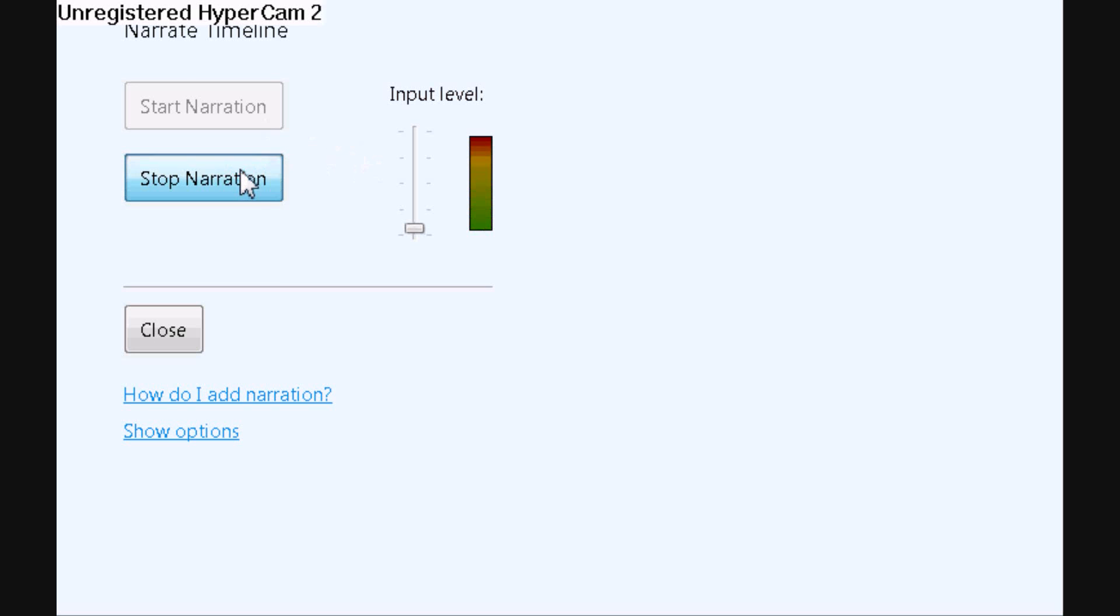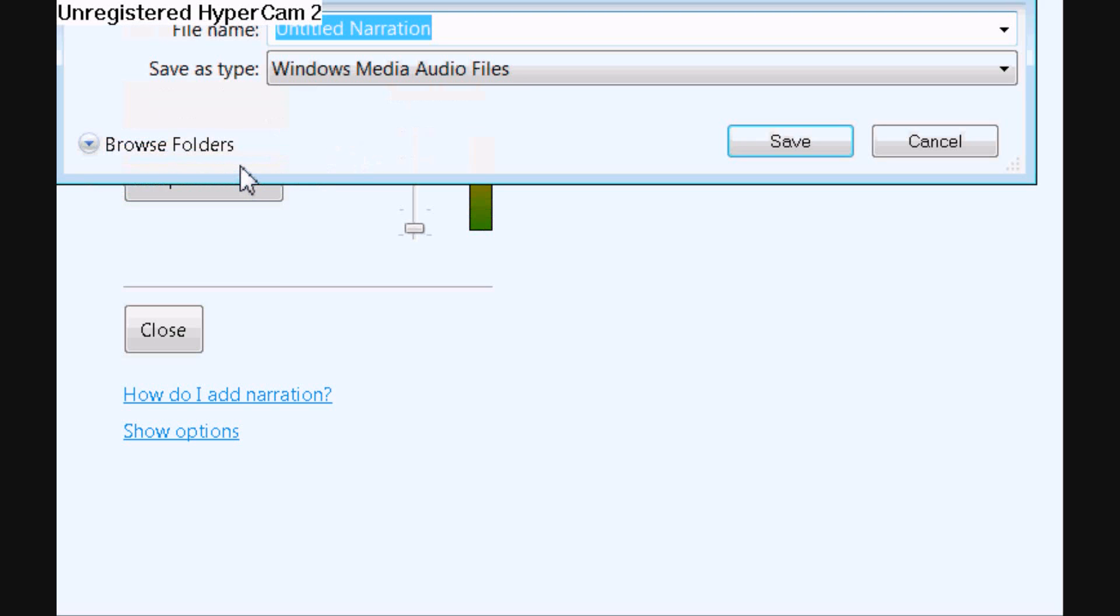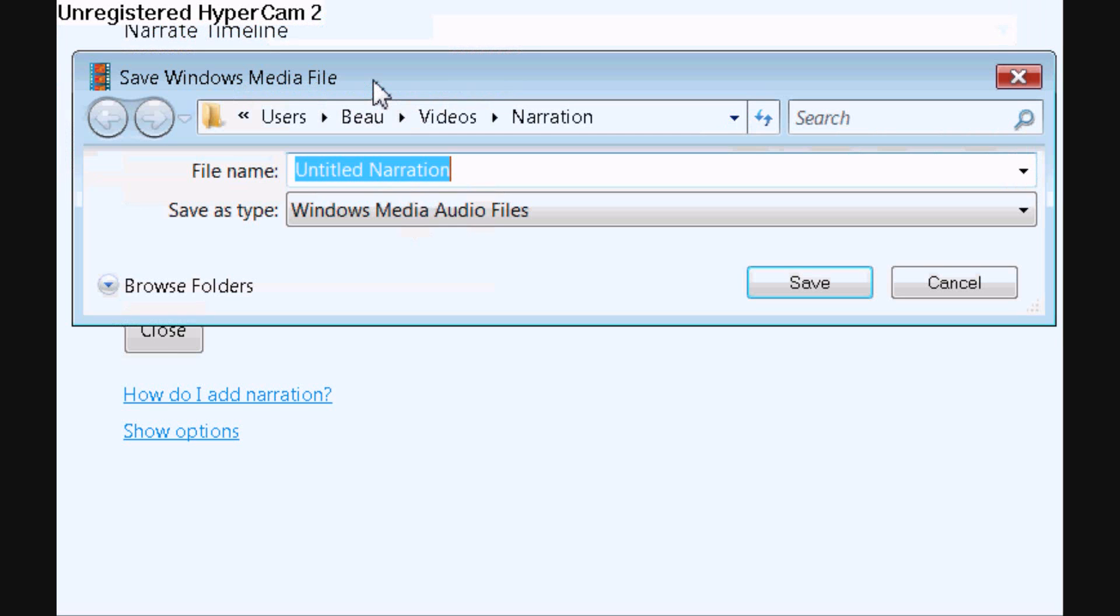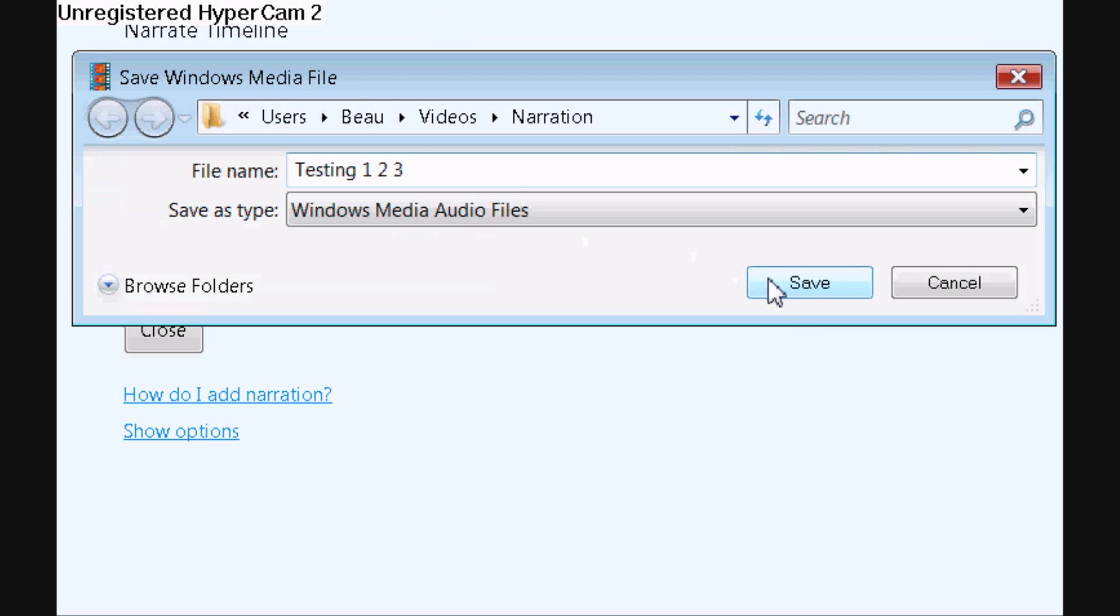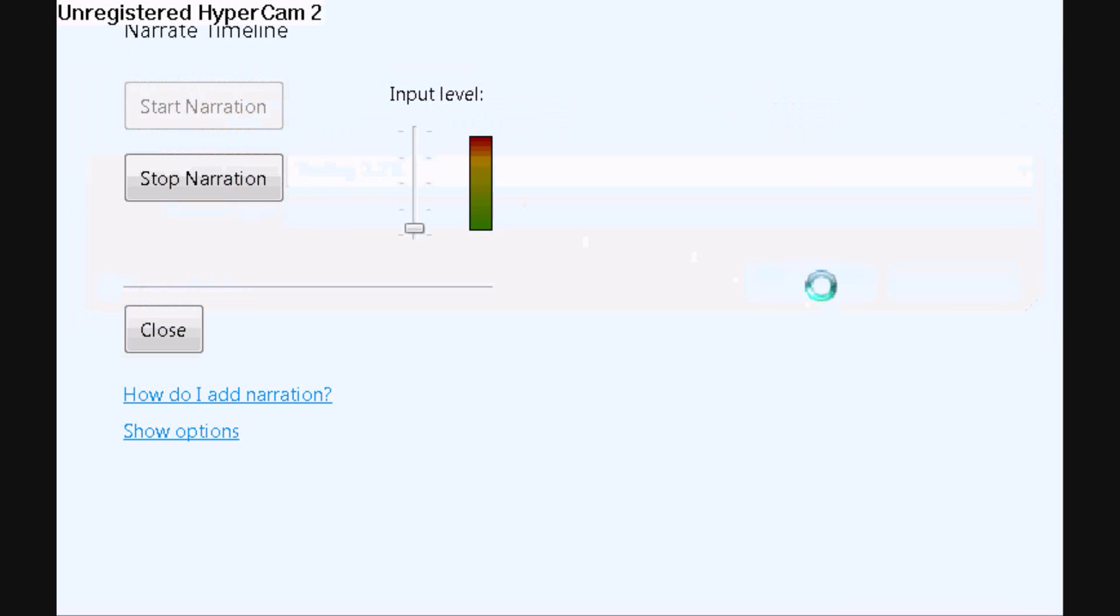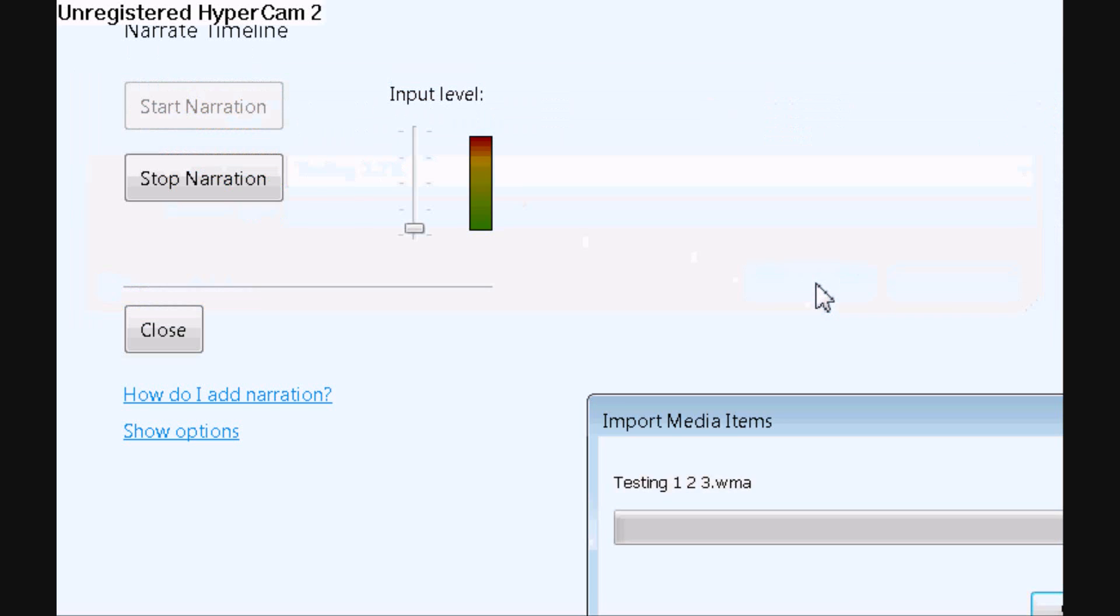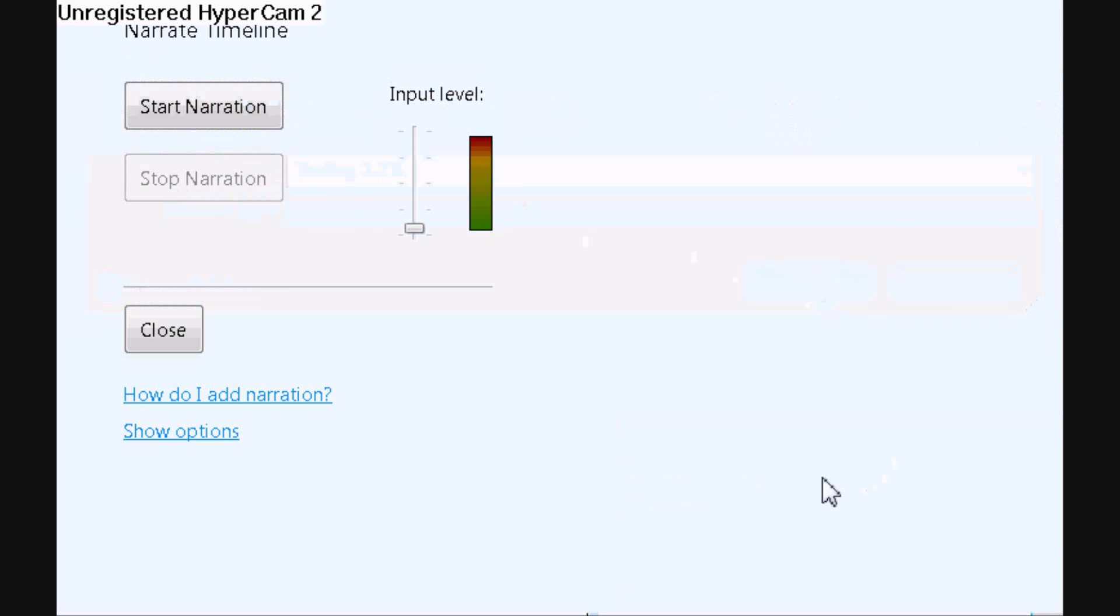And then something will pop up, and you can save it to whatever you'd like it to be called. And it will automatically move it into the audio/music section in Windows Movie Maker.